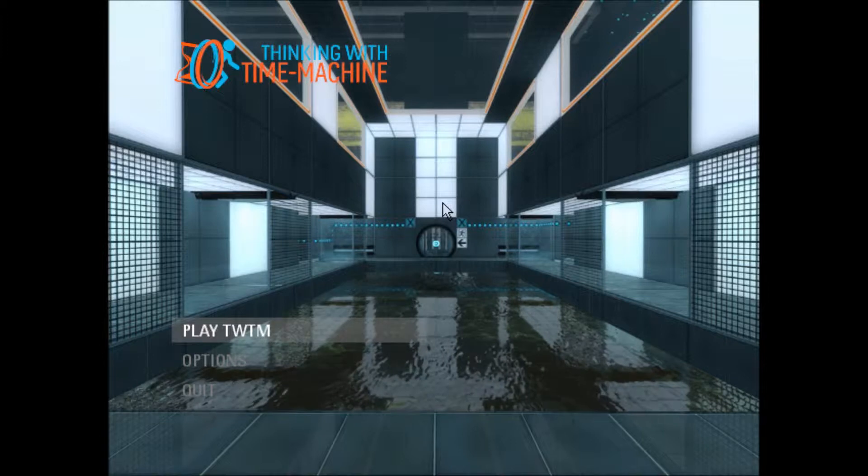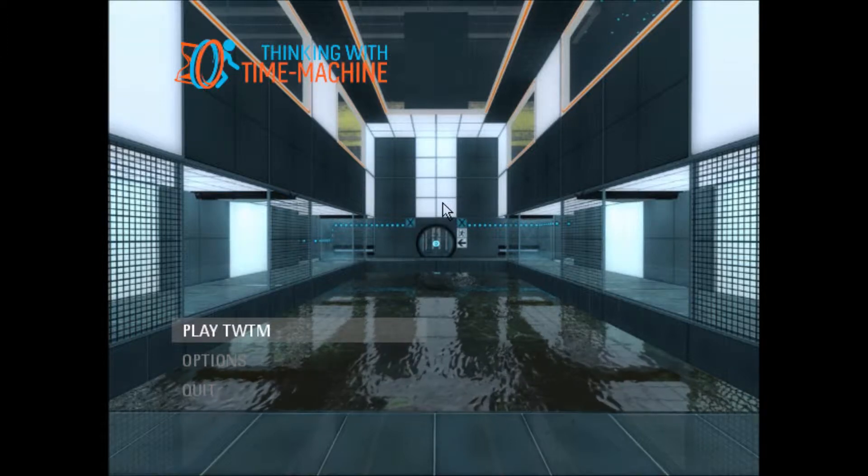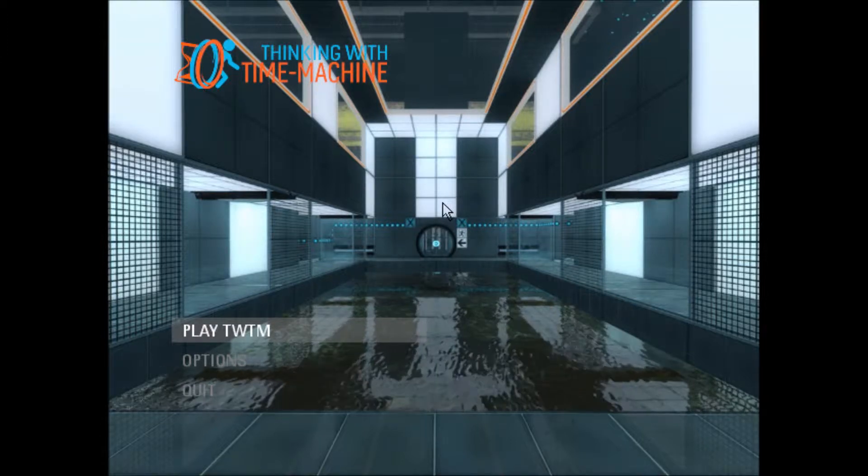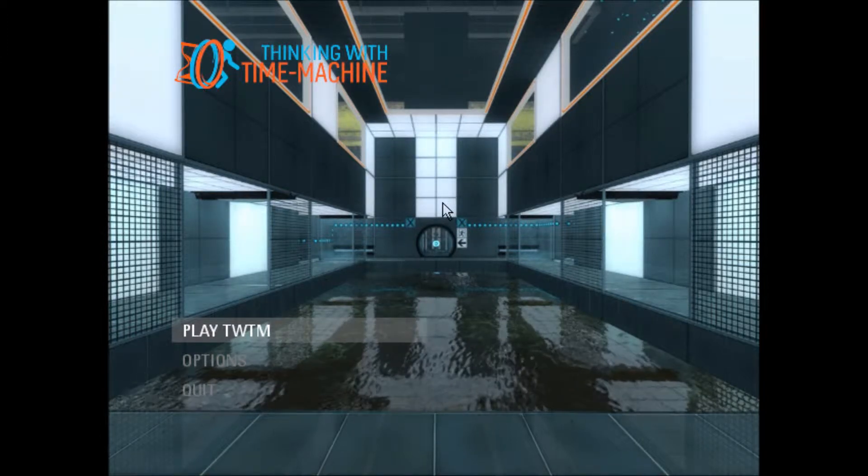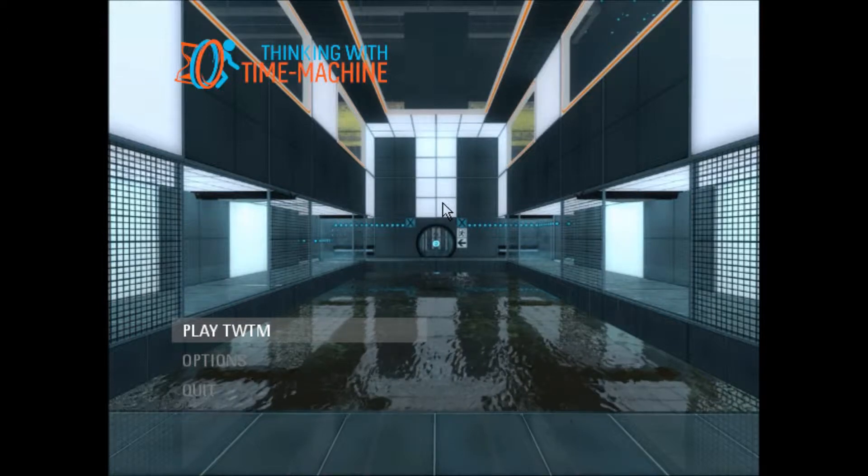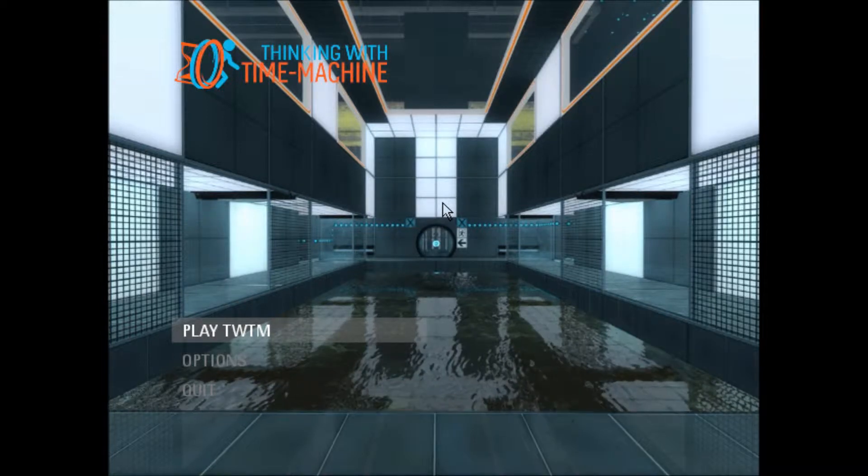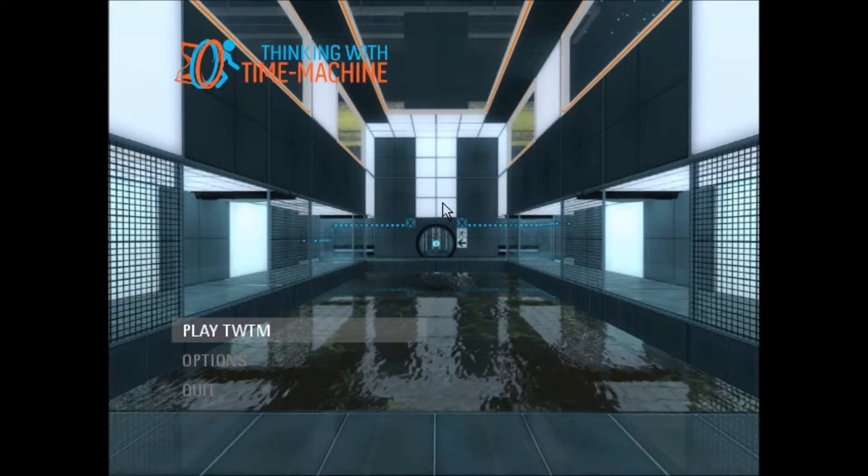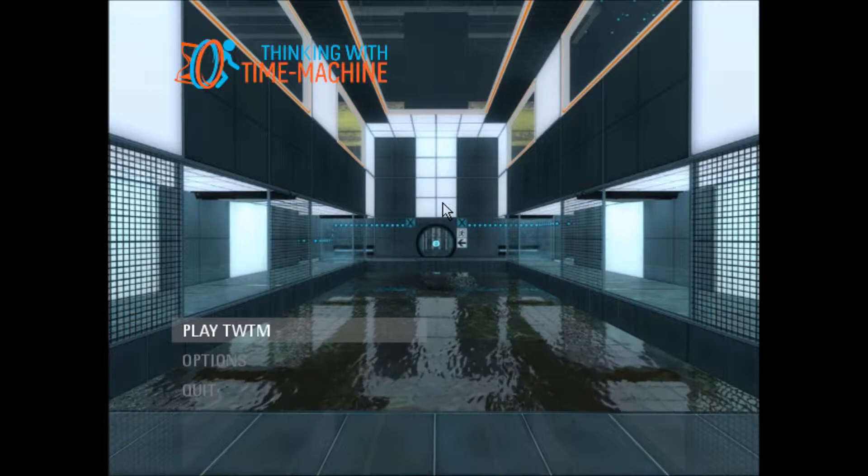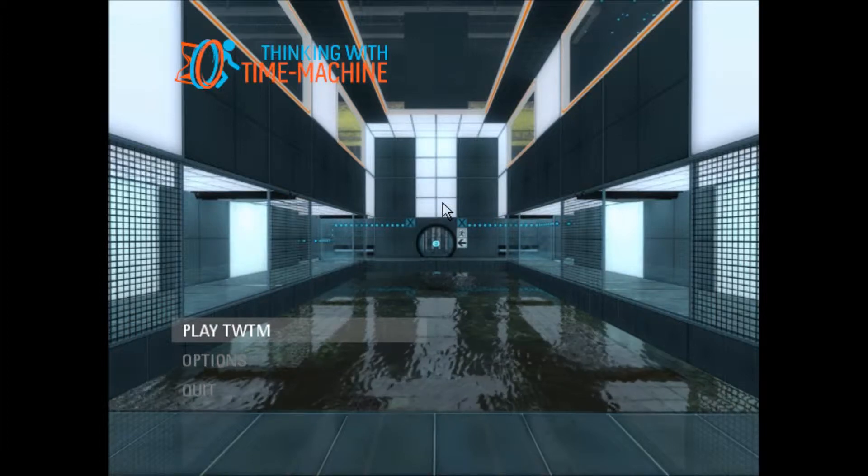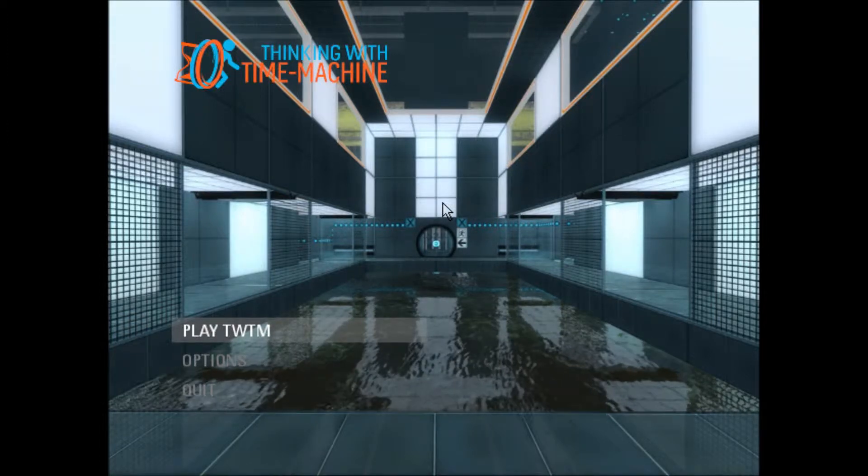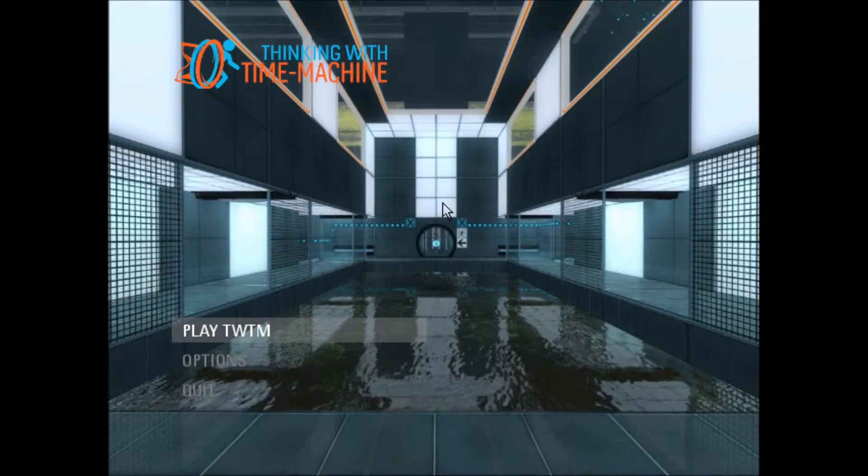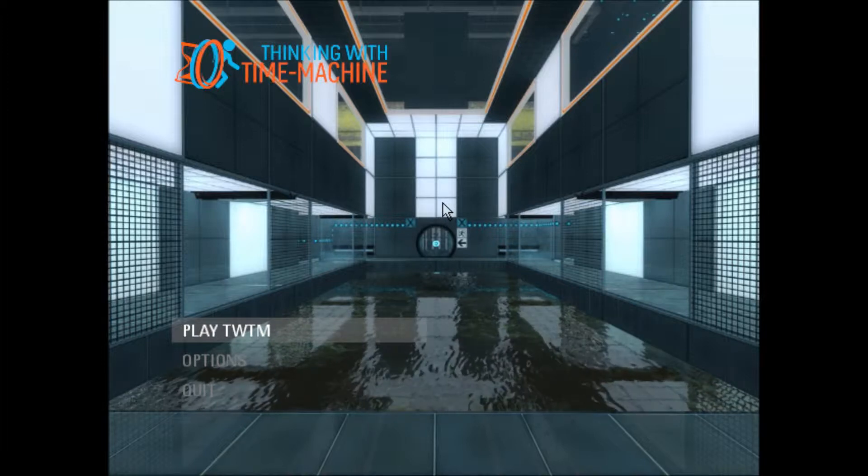Hello YouTube! Today we are going to be playing Thinking with Time Machine. Now Thinking with Time Machine is actually a mod for Portal 2 that just recently came out. Yes, it is 2014 and there is a Portal 2 mod just being released. Why is that?